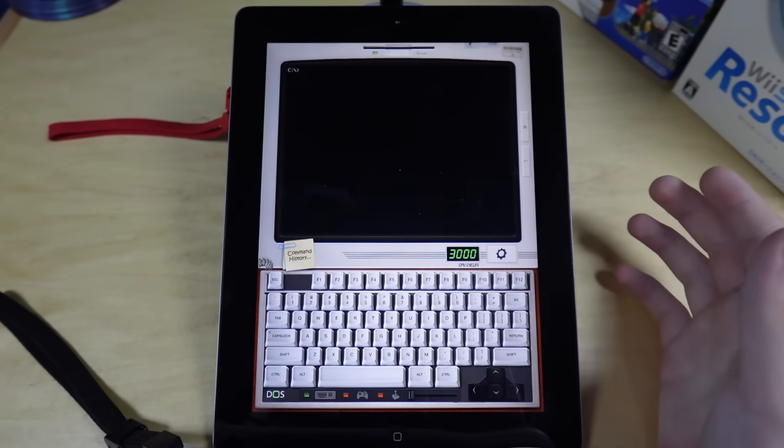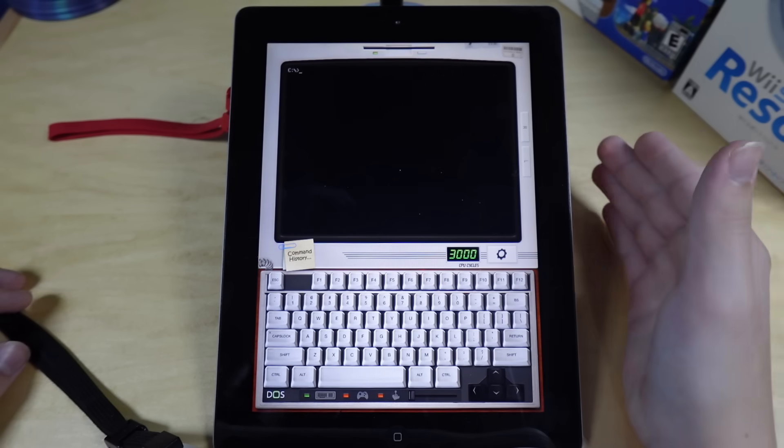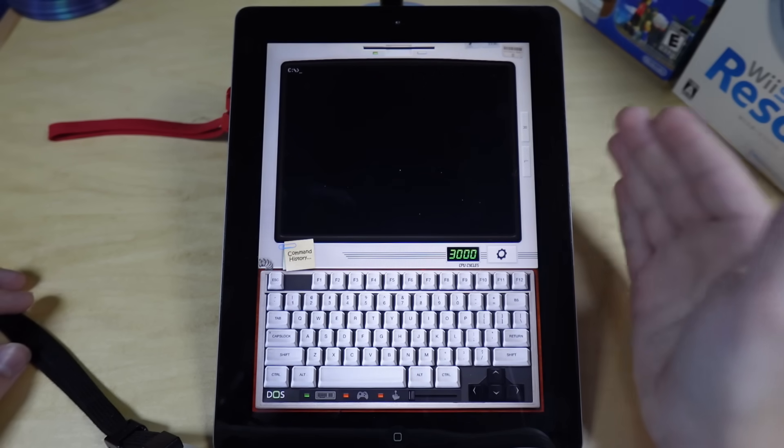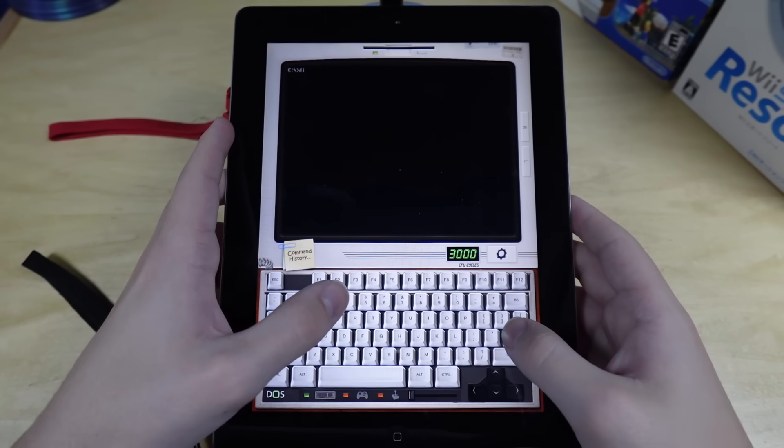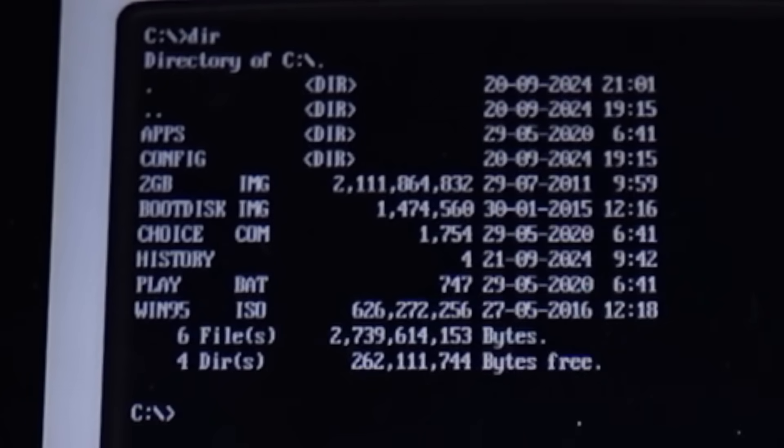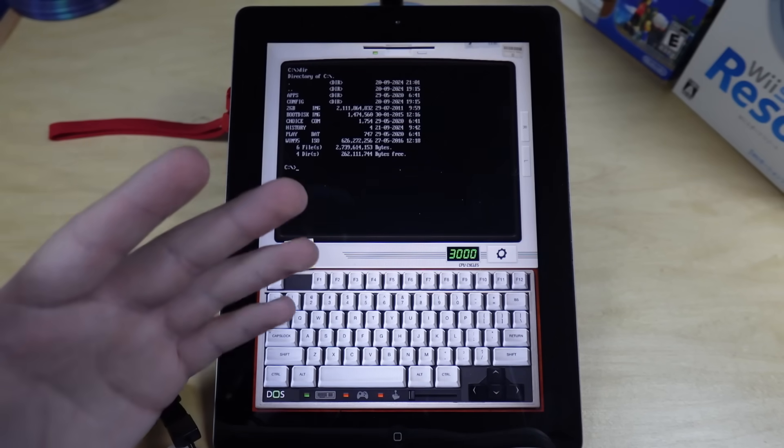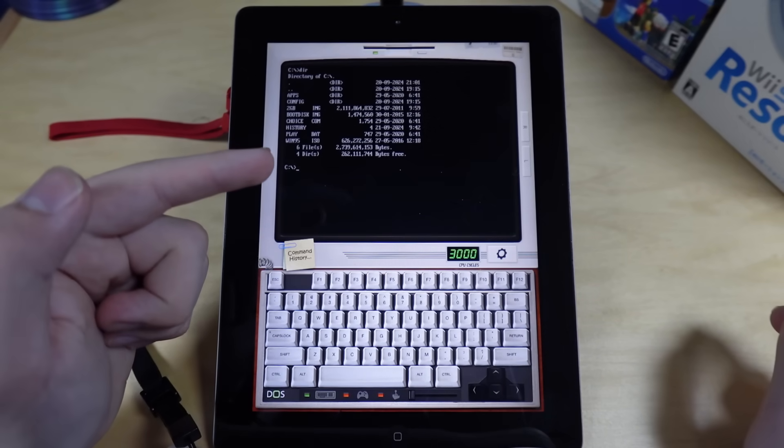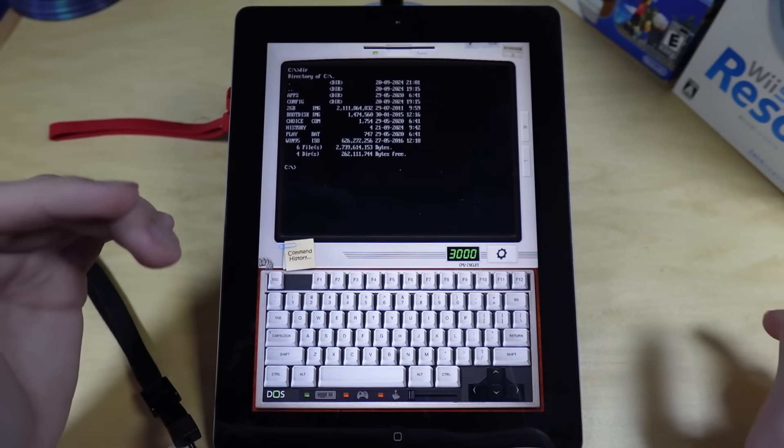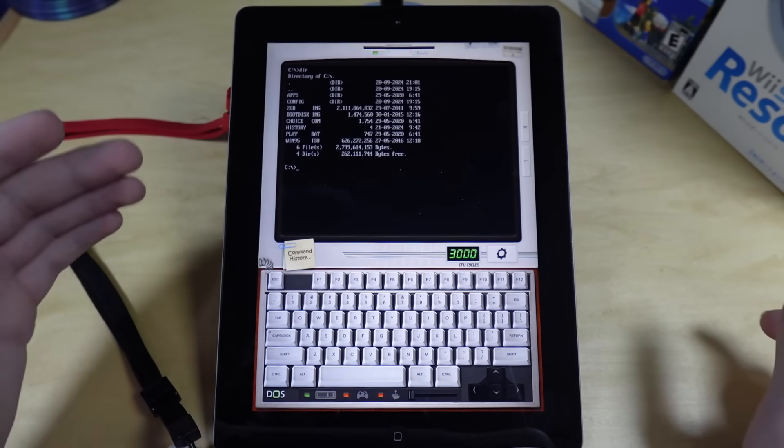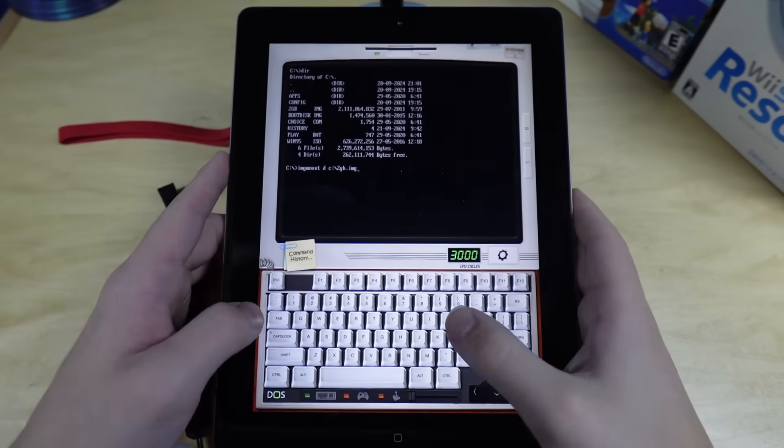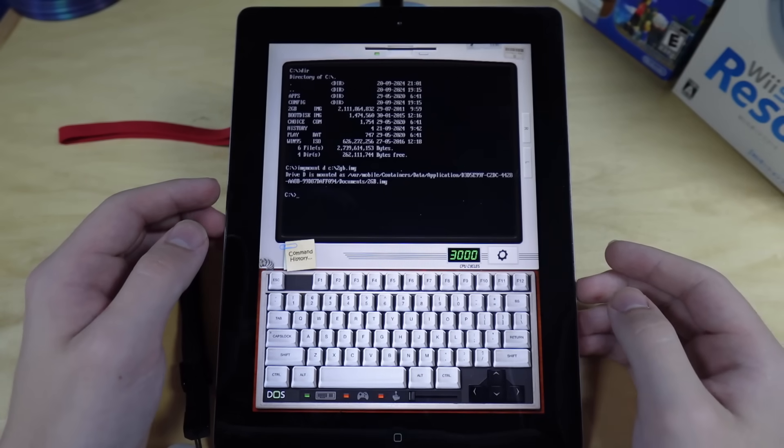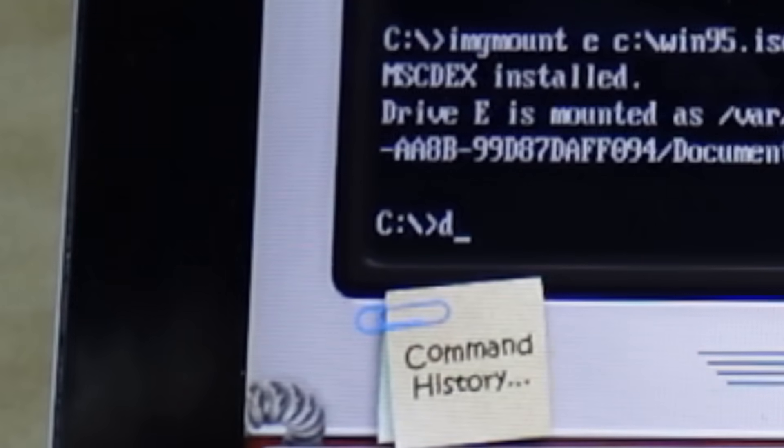All right, so I'm going to be using the same method that I did in the PSP videos, and that is using a hard drive image, copying the Windows 95 setup files to said hard drive image, and then installing from those files on the hard drive image to the hard drive image. So I already have all the necessary files on here, and there they are. And I've also already set up the configuration file to hopefully work with this.